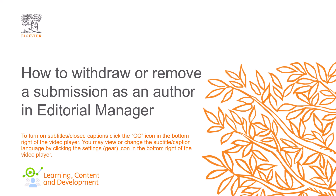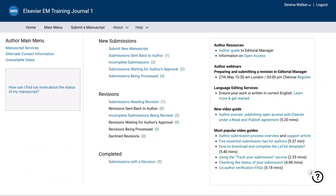In this video, I will explain how to withdraw or remove a submission as an author in Editorial Manager. Depending on the status of your submission, you will have different options to withdraw it from consideration in an Elsevier journal.